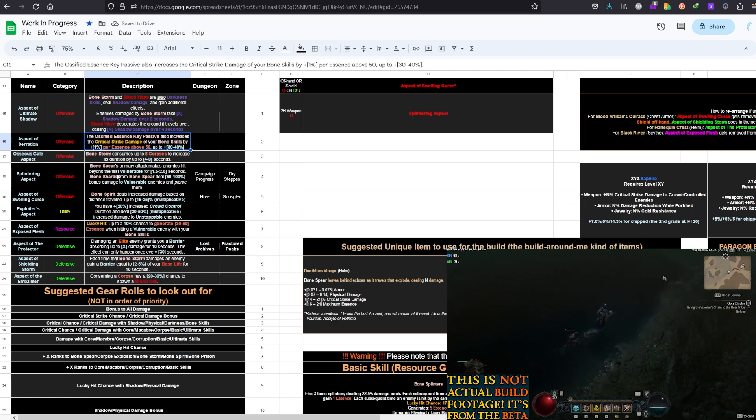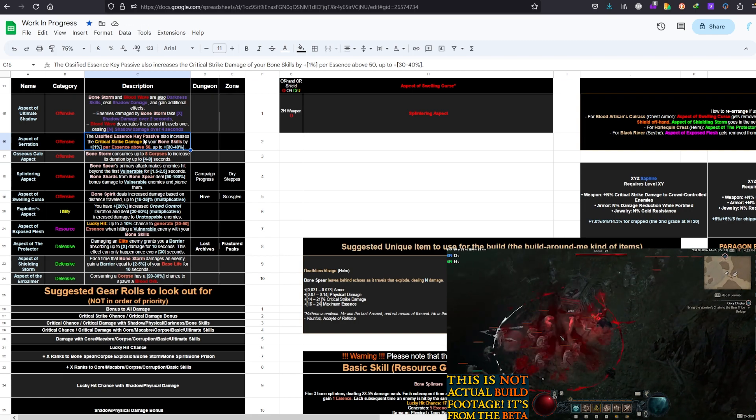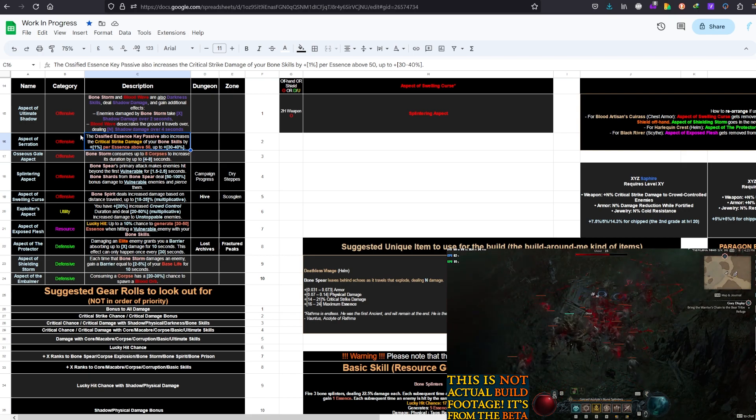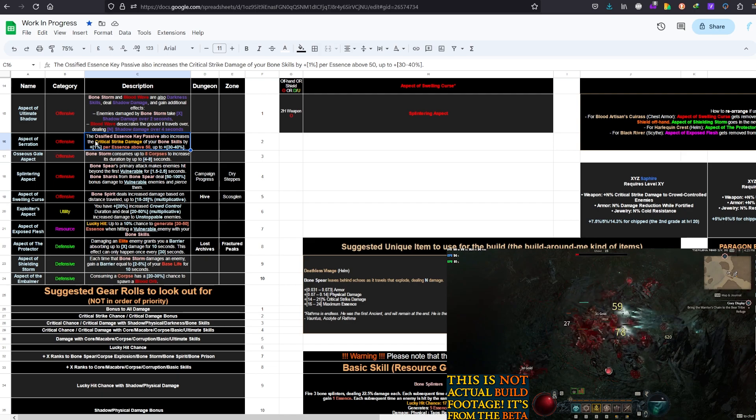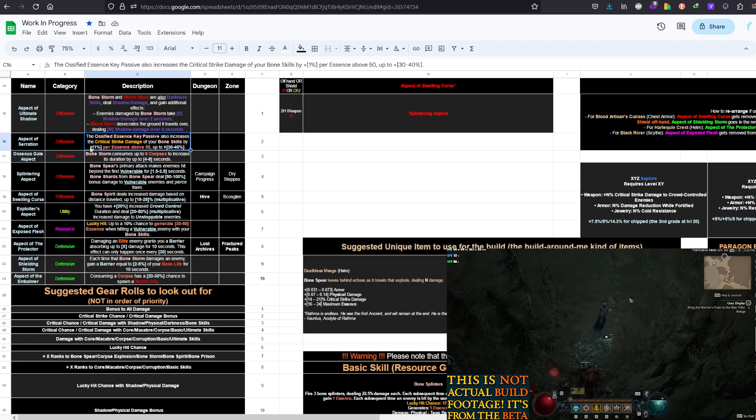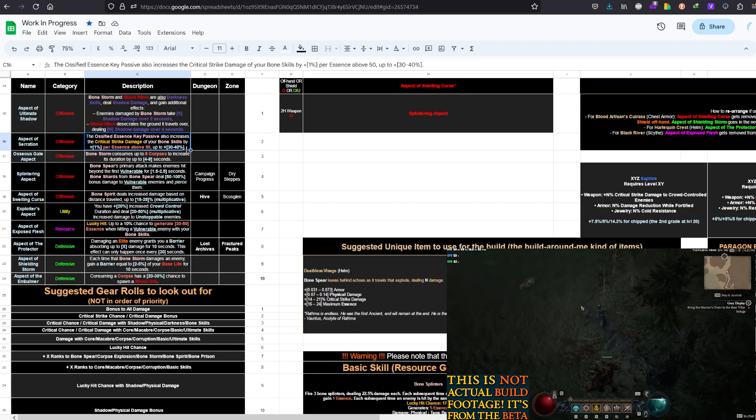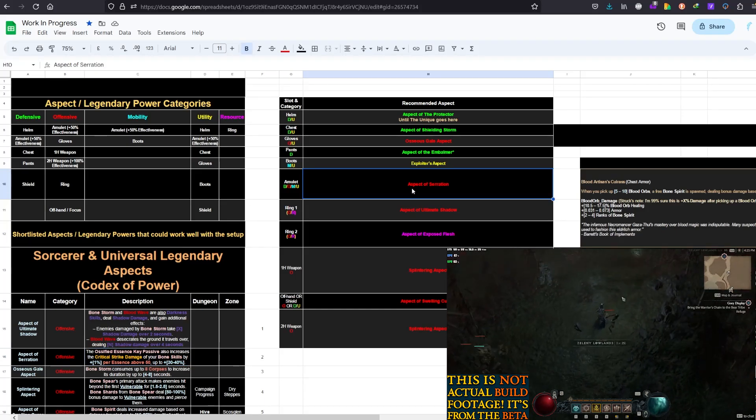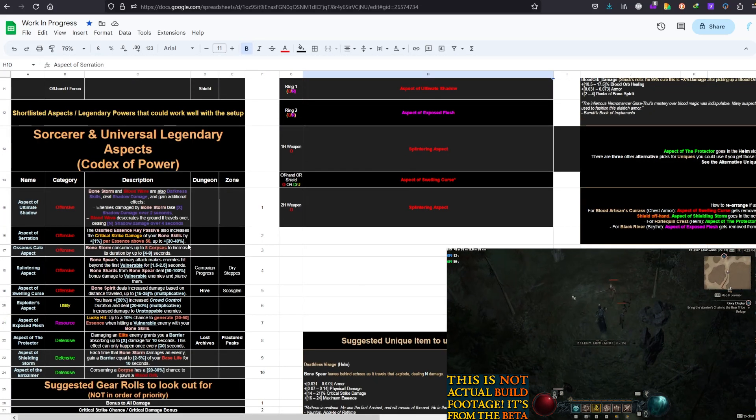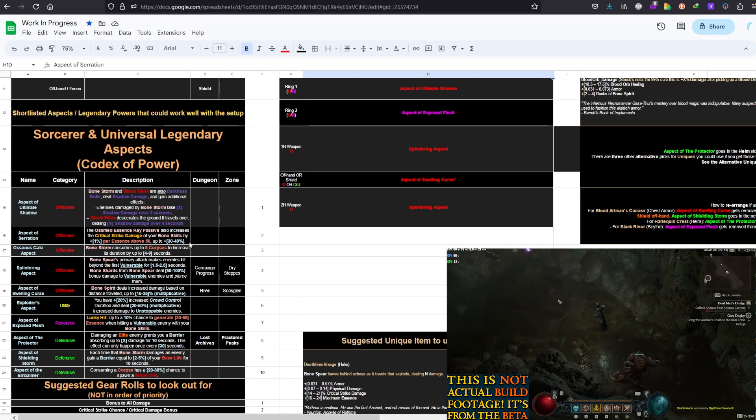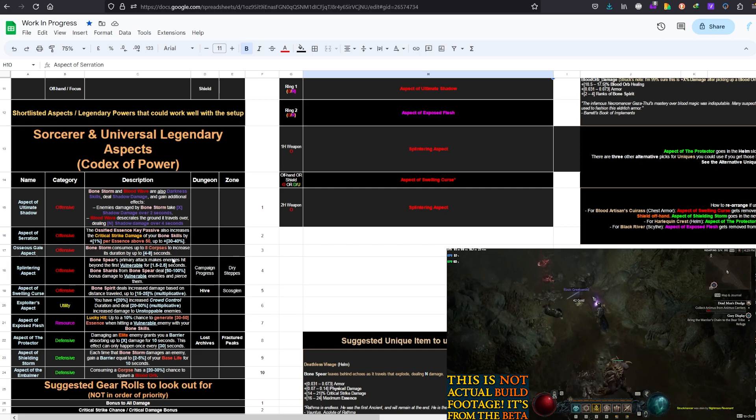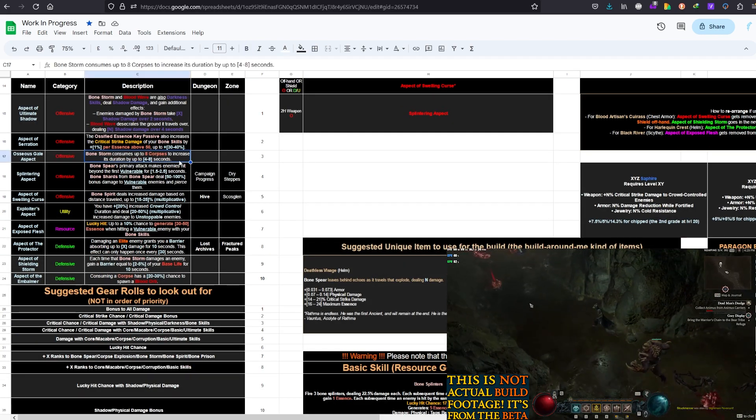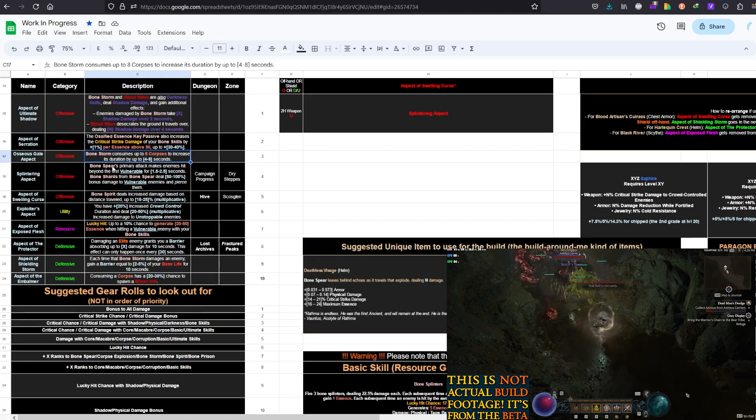And that's why we're stacking later, you'll see in the Paragon boards and in other places, we're looking for Shadow Damage over time, Damage over time bonuses, as well as the Physical bonuses. Now, Aspect of Serration, Ossified Essence Key Passive also increases the Critical Strike damage of your Bone skills by 1% per Essence above 50 up to 30 to 40%. And as you've seen, I've put that on the amulet. This means instead of 30 to 40%, it will be 45 to 60% with 50% effectiveness.